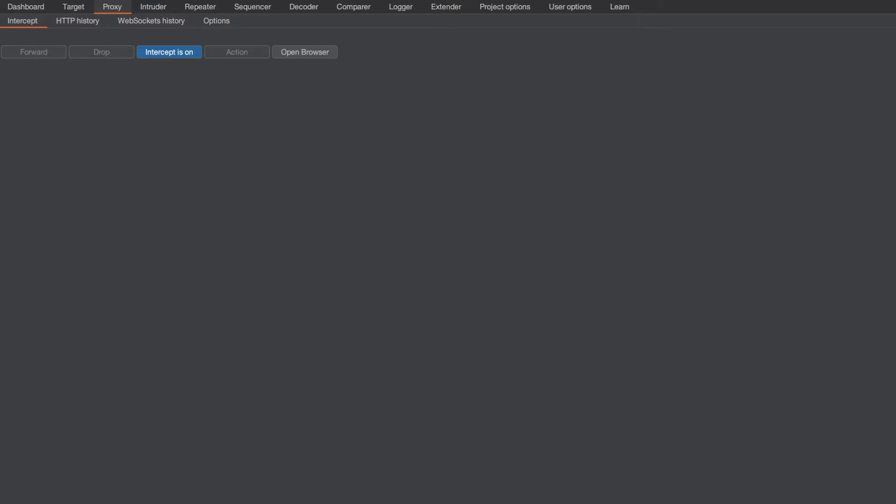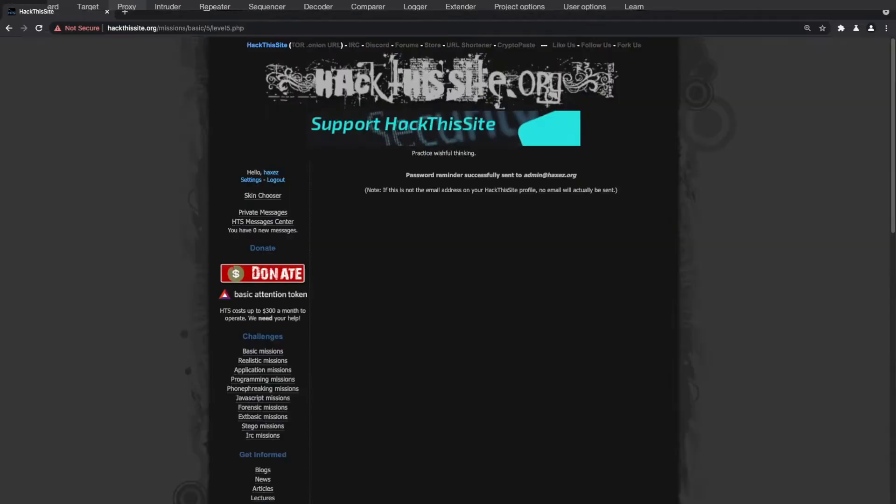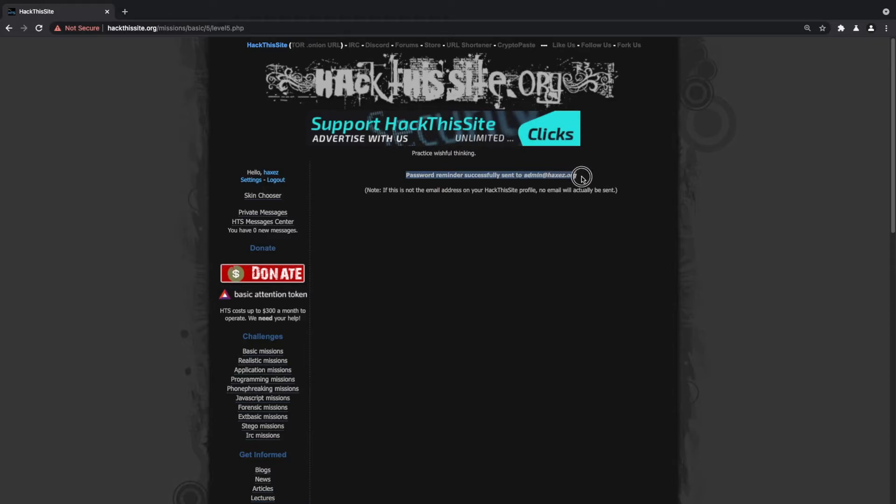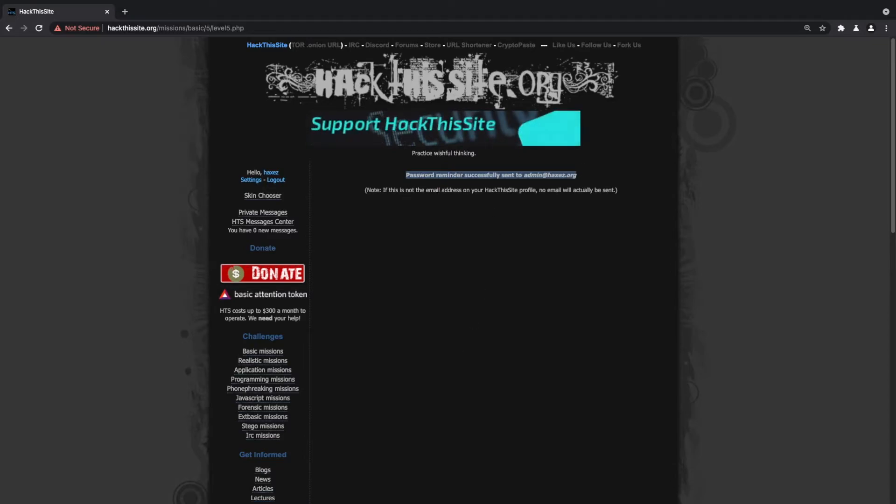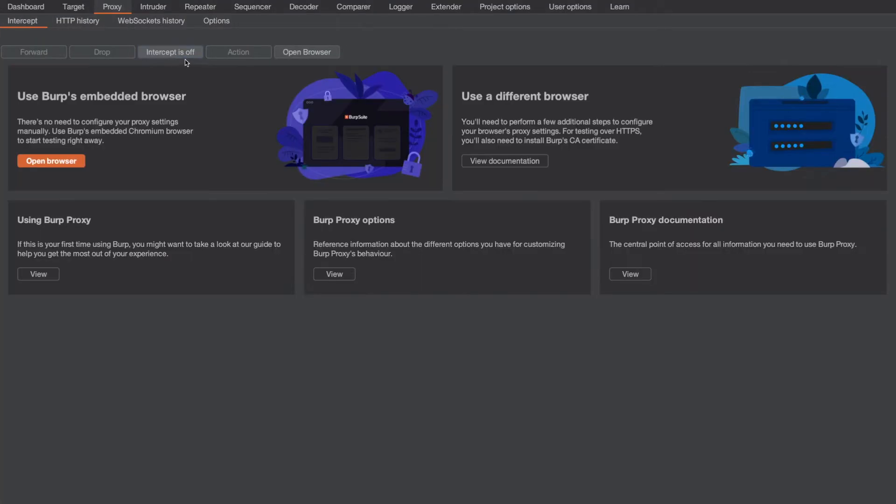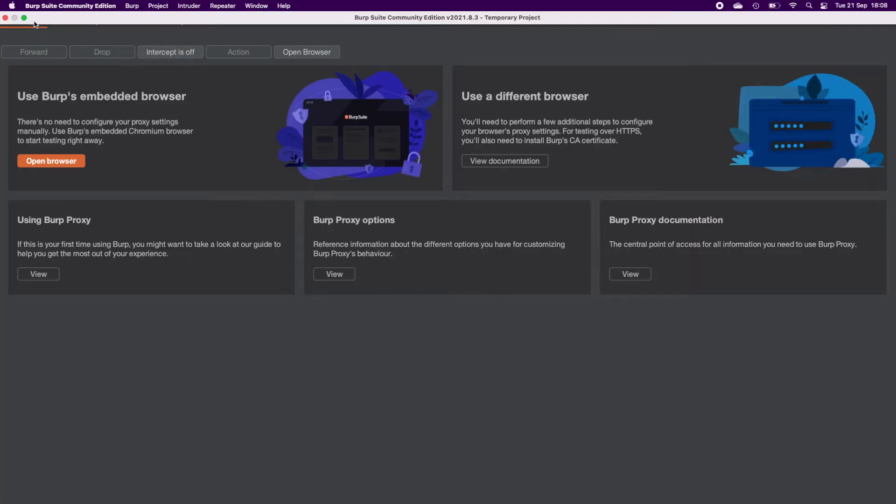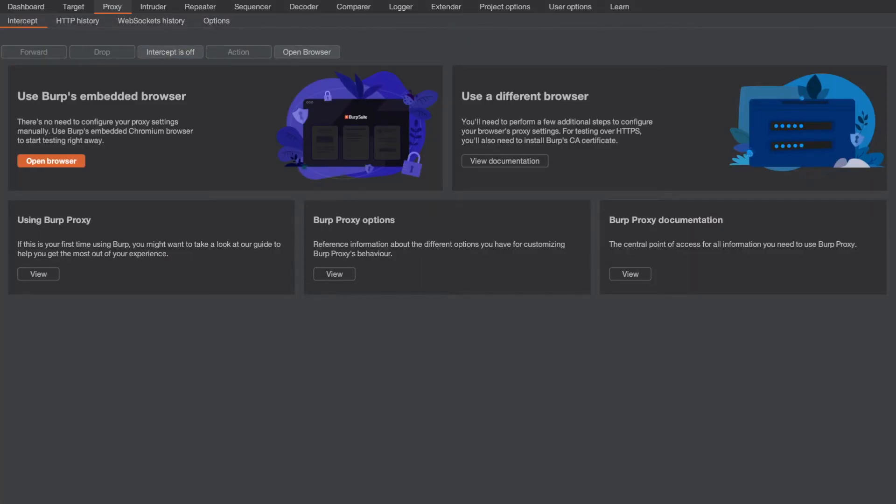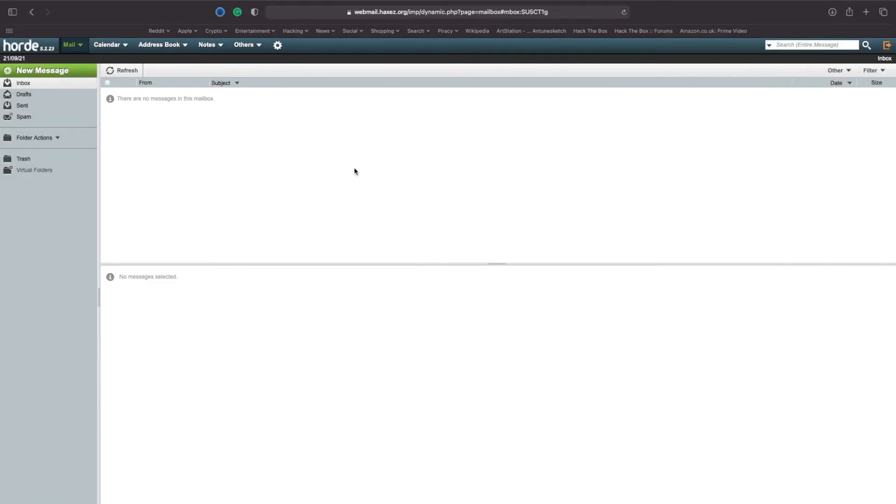Then when you bring up the website what you'll see is that the password reminder has been successfully sent to admin@haxez.org. Now if we turn off the proxy because we will no longer need it and we head to our mail client and refresh.